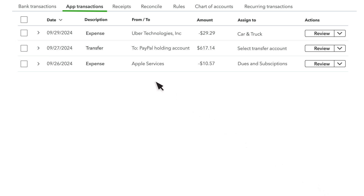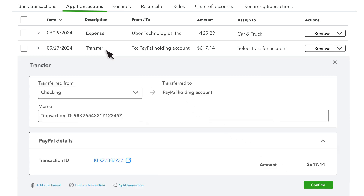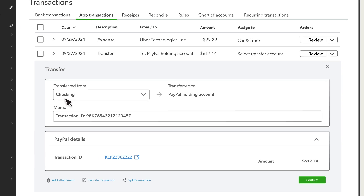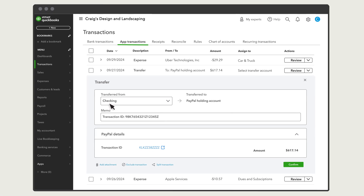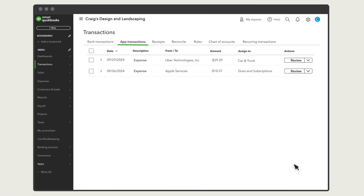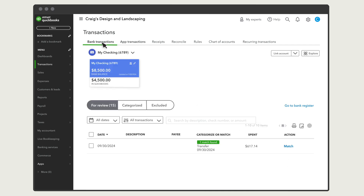You might also see transfers. These happen when you transfer money between PayPal and your bank account. Make sure you assign the right bank account and confirm it. If you've connected the bank account involved in the transaction, you'll also confirm and match it there to prevent duplication.